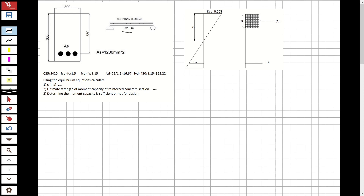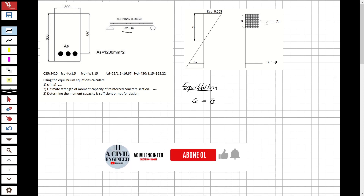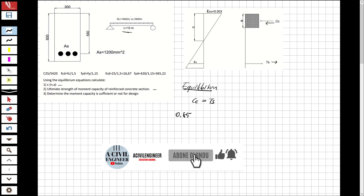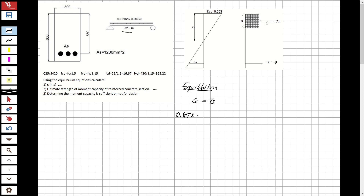Let's solve the question. First, I'm going to use equilibrium — it's written here as a guide. Since this is singly reinforced, we just have tension steel (Ts) and compression concrete (Cc), so we just have two forces. Cc equals Ts: 0.85 multiplied with fcd, which is 16.7.